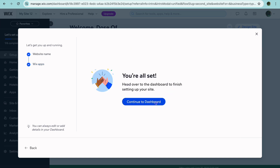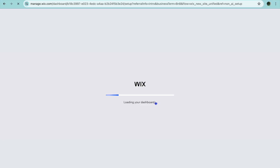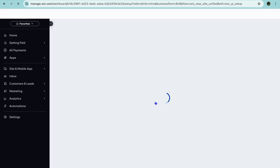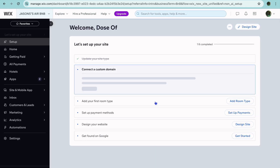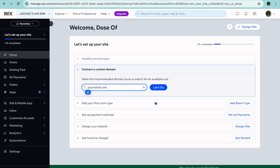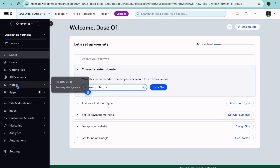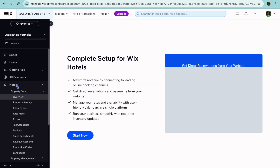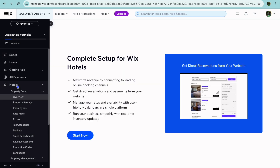Once you have tapped on Continue, you'll be led to your dashboard. On your dashboard, I'll be showing you how to upload pictures and also how to set up the booking that you'll be offering to your customers. The first thing you want to do is go over to the left-hand menu option and select Hotels. Then from there, you're going to see the option Complete Setup for Wix Hotels, and you're going to tap on Start Now.